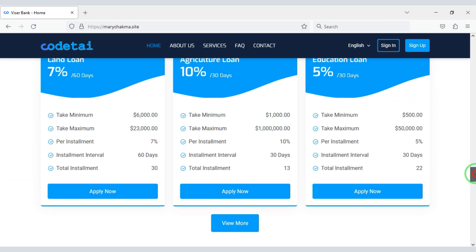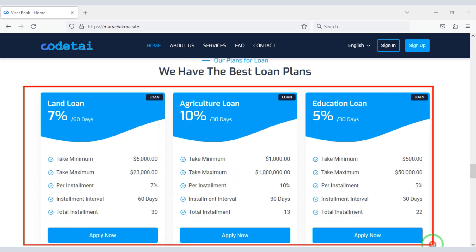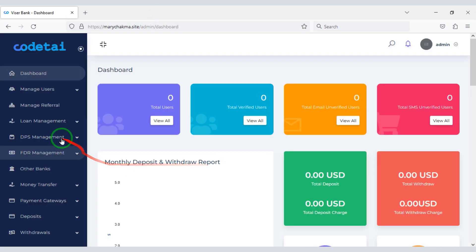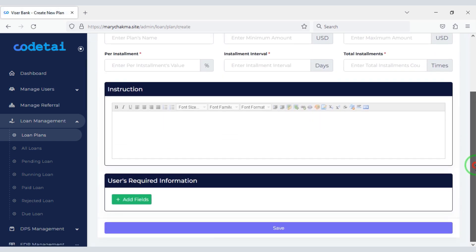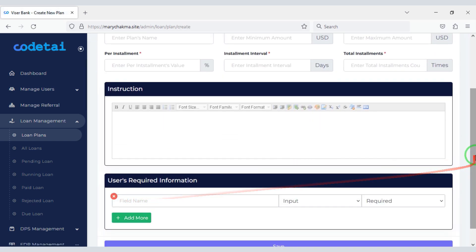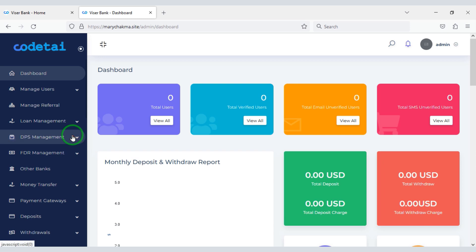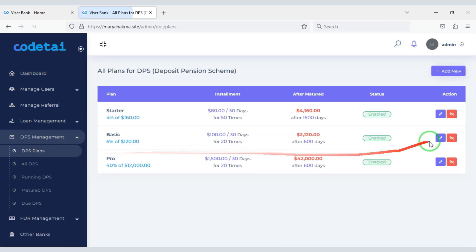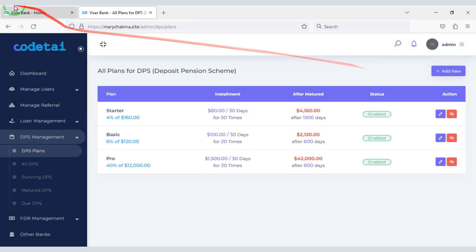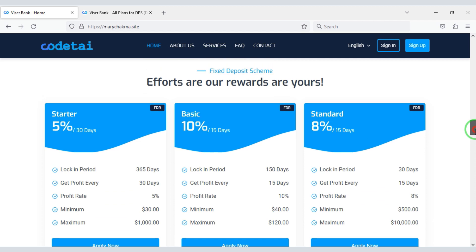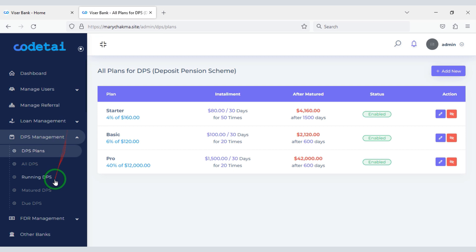I will introduce you to some of the features of the website. You can create unlimited loan package plans and manage them through the Admin Panel. You can also add DPS plan packages for customers, which can be created through the Admin Panel. Additionally, you can create FDR plan packages for customers, also managed through the Admin Panel.